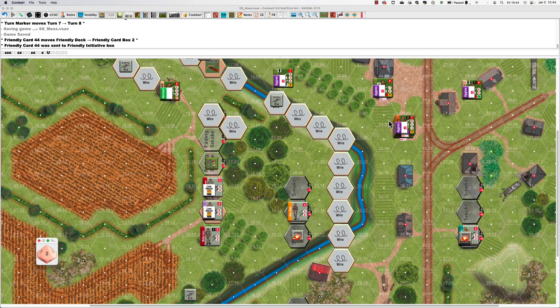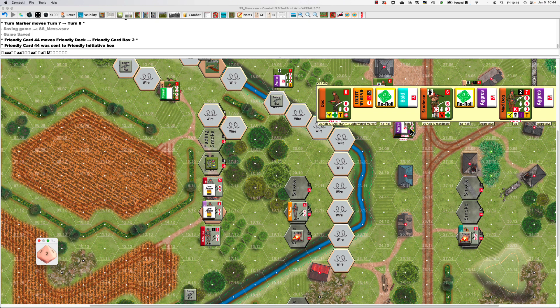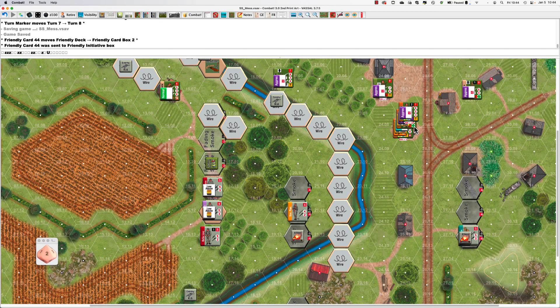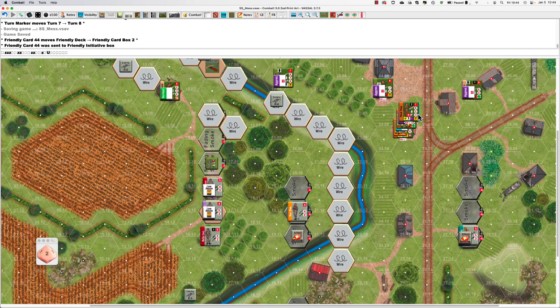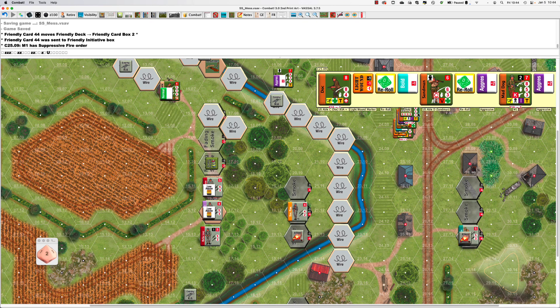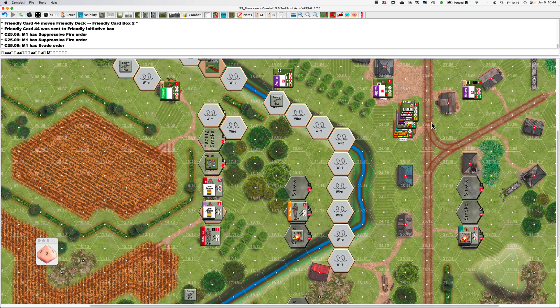My orders - I've got Doc, Mad Dog, and Sandman in here. I want to put two on suppression and evade. Control-3, Control-3, Shift-V. The one who's going to be evading is Sandman.